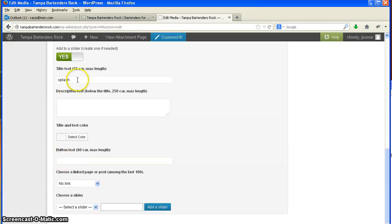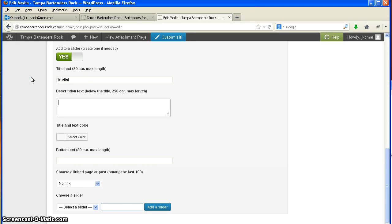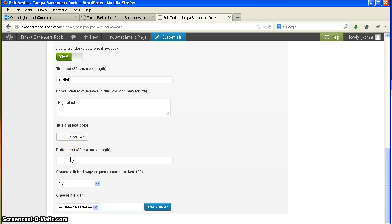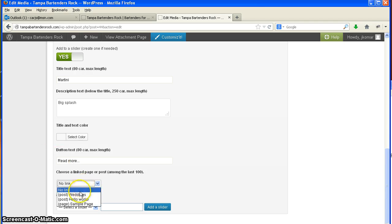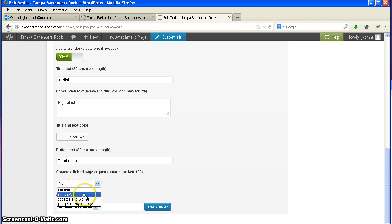So I am going to put in a title. Martini. Let's see, call this the Big Splash. I can select the color of the text here and what I want to say in the button that's there. Right here, the link, choose a link to page or post. So when I press the button, it'll take them to the page or post I want it to take them to.